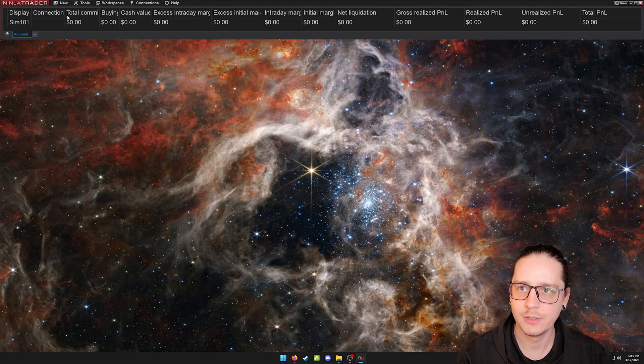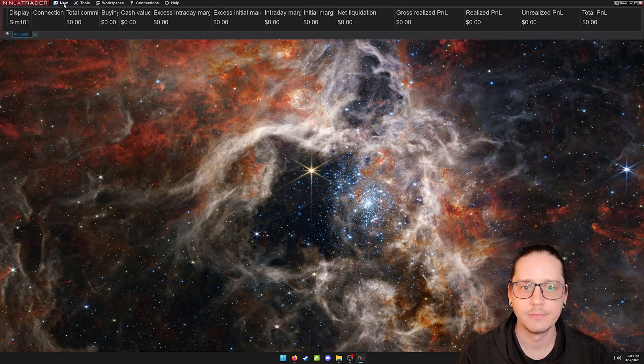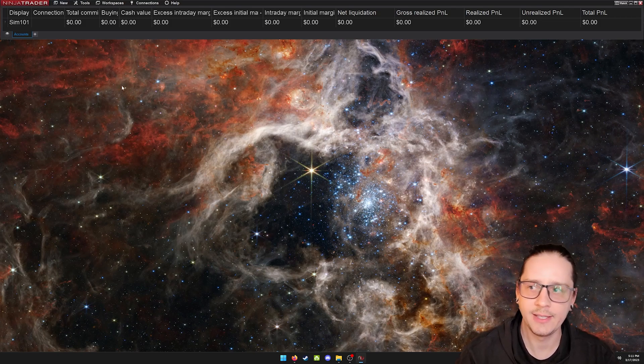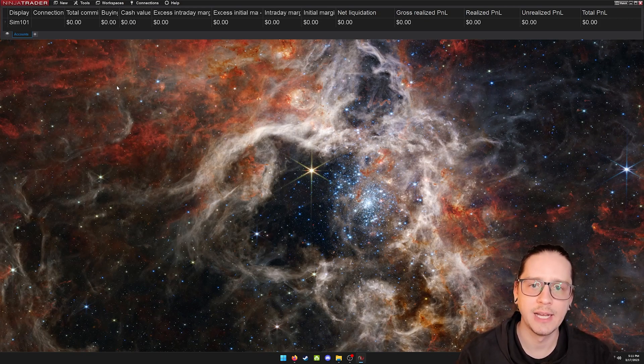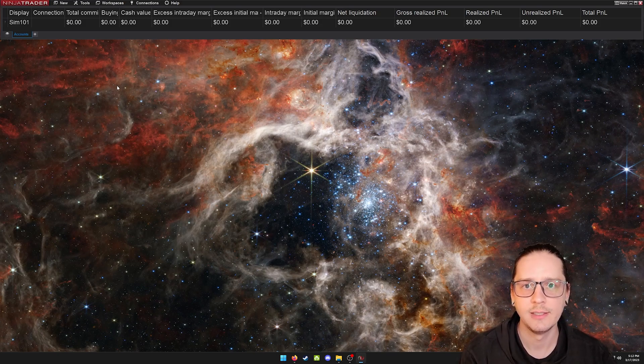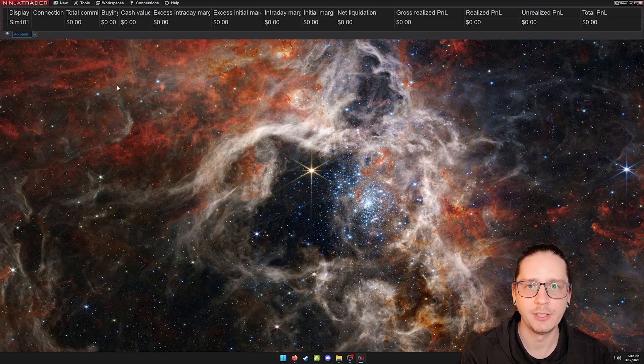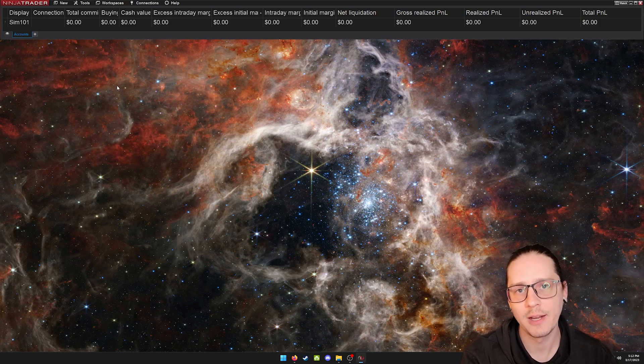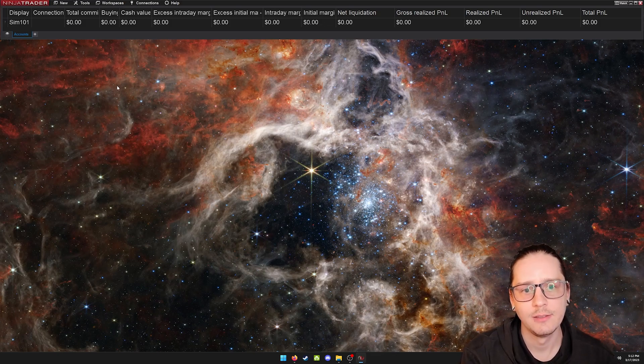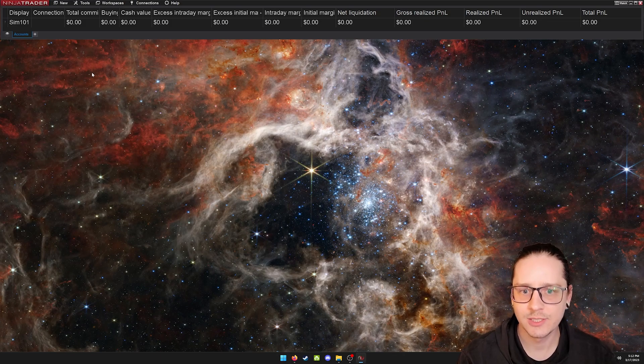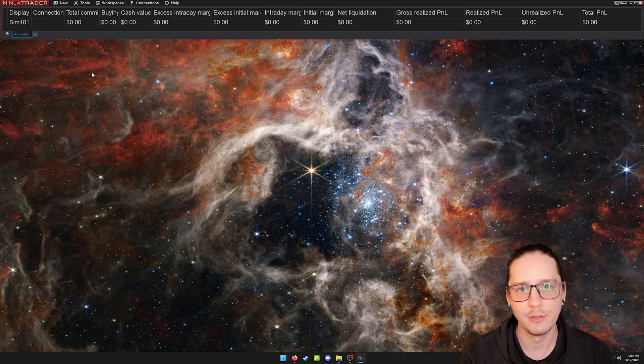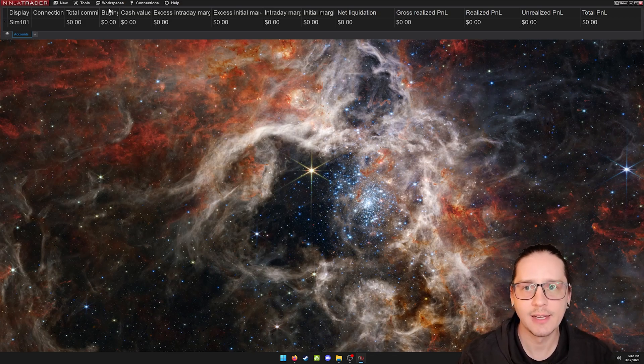NinjaTrader has a ton of properties that you can mess with. But back to the actual workspace. On my videos, I keep three windows open. I keep a five minute NASDAQ on the left-hand side. My middle one is the one I'm trading, which lately is MNQ and I keep that as a range chart. That's where I execute my trades. On the right-hand side, I keep a five minute ES chart just to compare what ES and NASDAQ are doing.